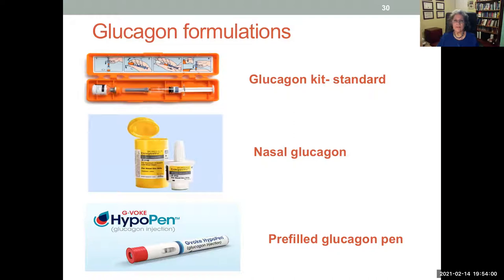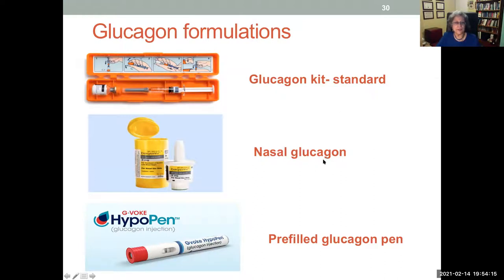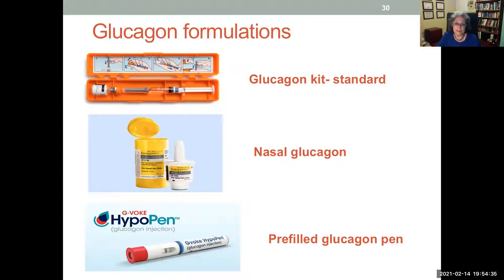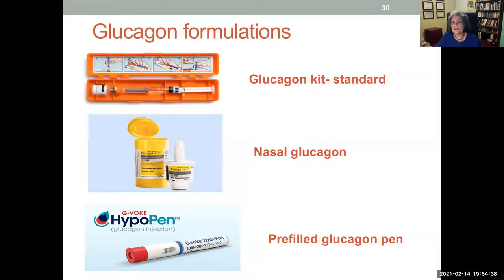Glucagon formulations have changed significantly. We're familiar with the traditional glucagon kit, which is somewhat difficult to use in a panicky situation. Nasal glucagon, trade name Baqsimi, released by Lilly, is very easy to administer. Xeris has also developed a pre-filled glucagon pen that is very easy to administer. The landscape around administering glucagon is changing.